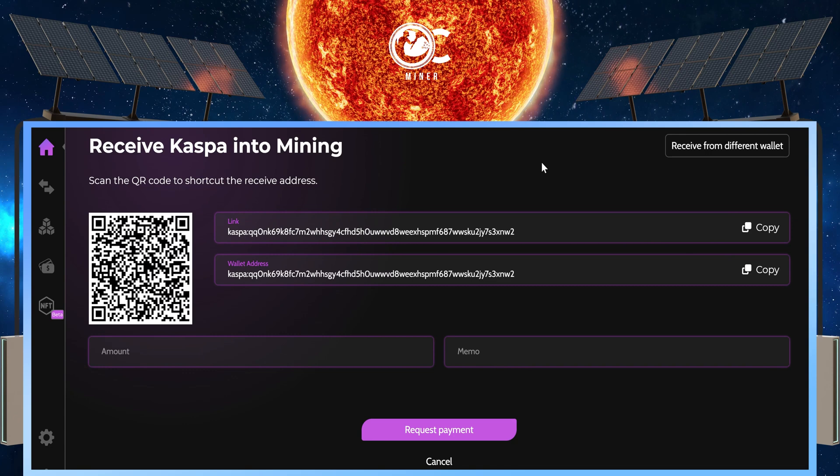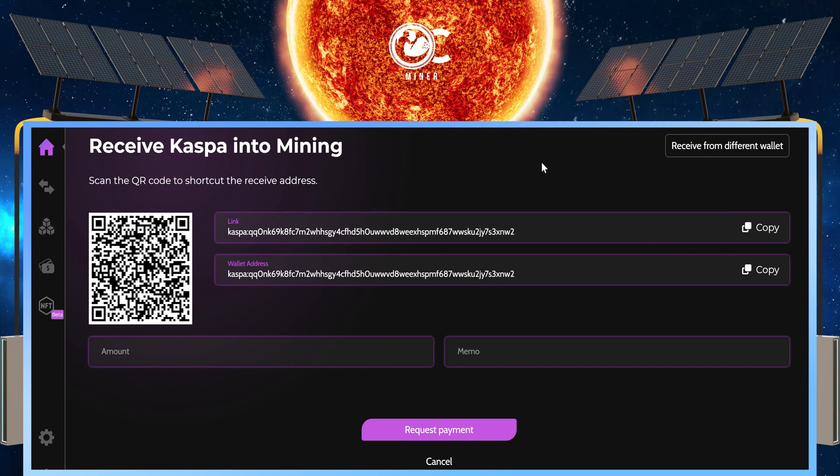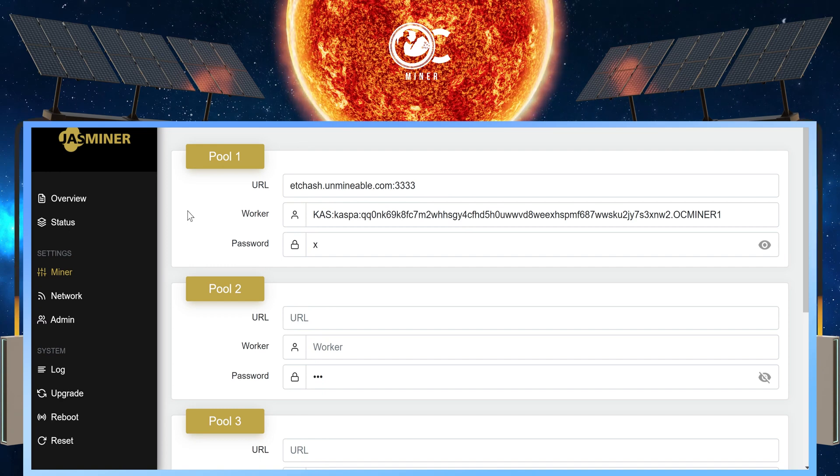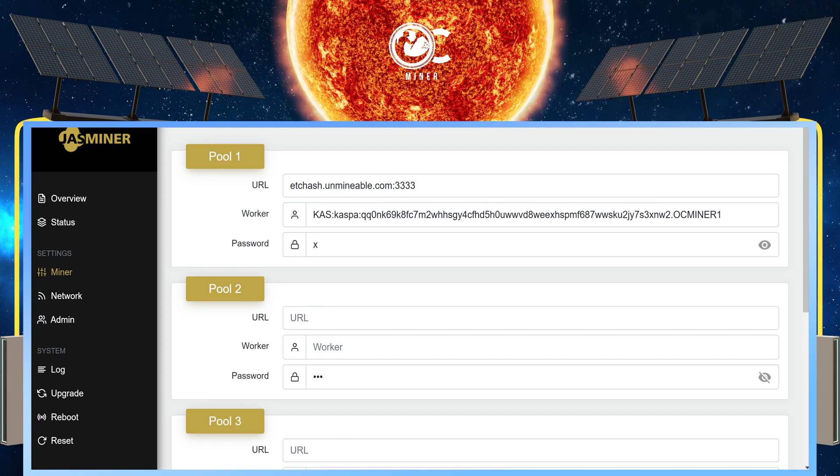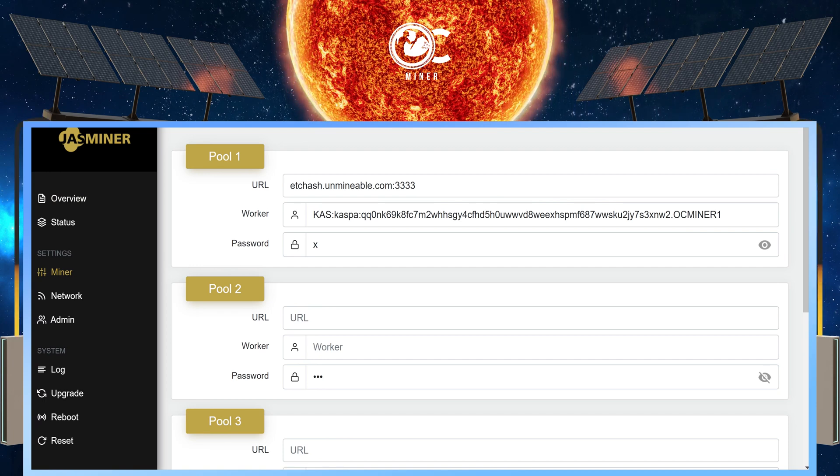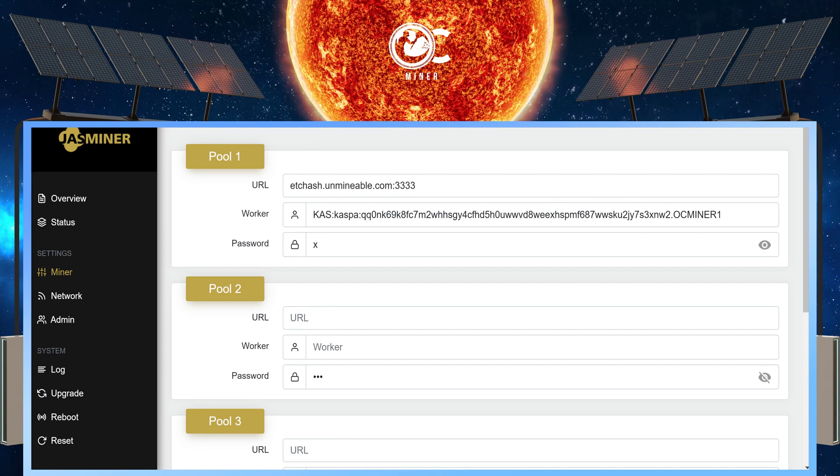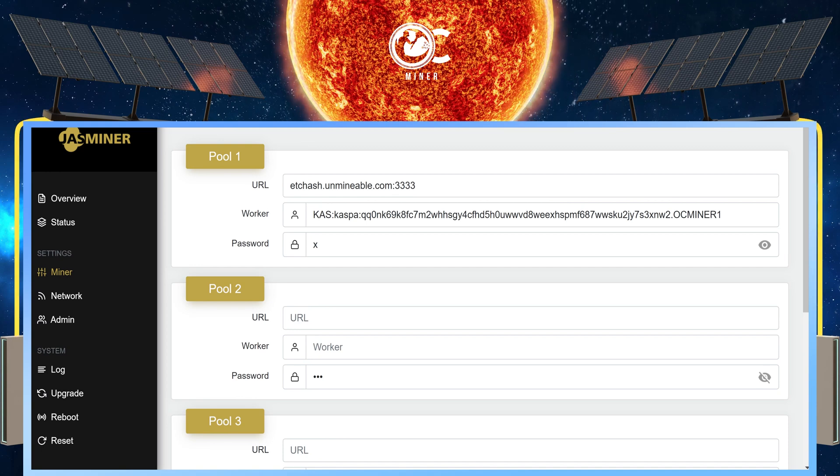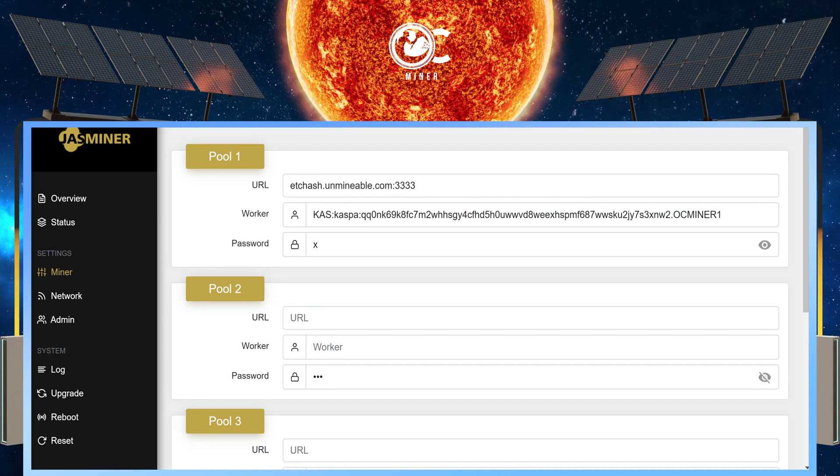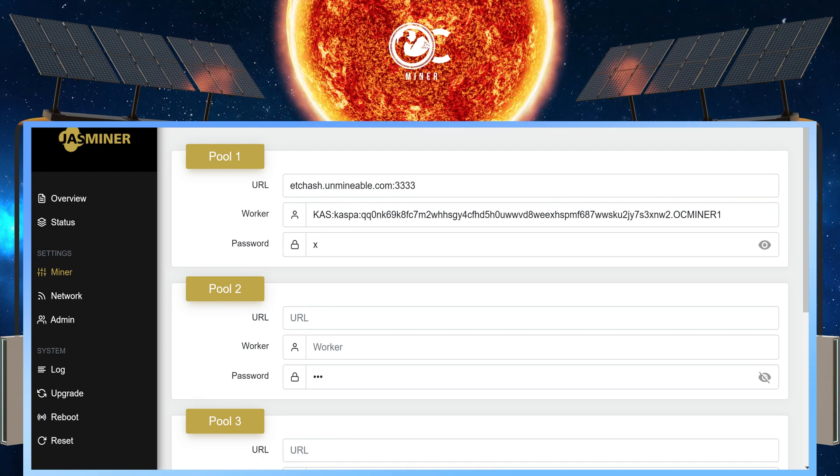And then we will go back to our Jazz miner worker and put that information in. This is what it looks like with all of your information put in. The structure is KAS colon for unmindable to know what to pay you out in. Starting after the colon is going to be your Zillcore wallet address. You put a period after your wallet address. And then you put a name for your worker. I put OCminor1.